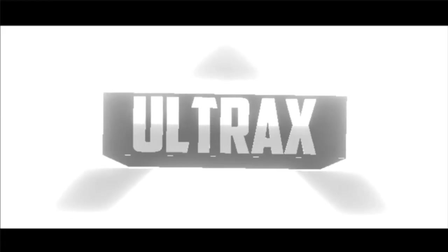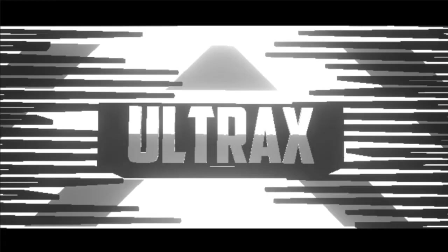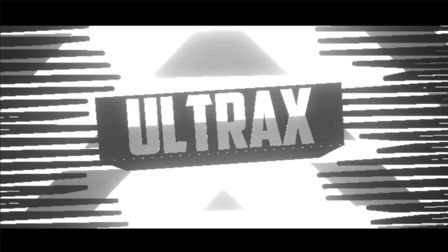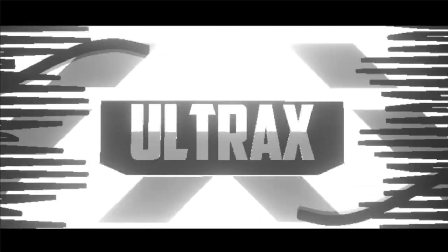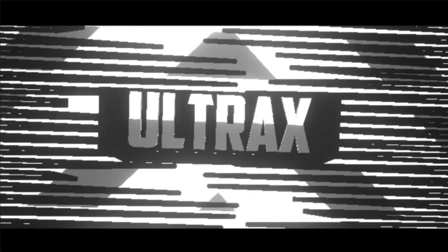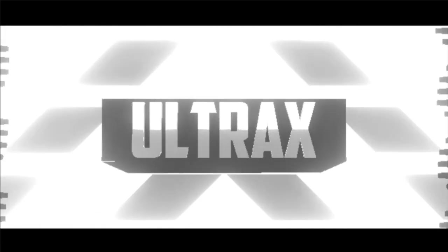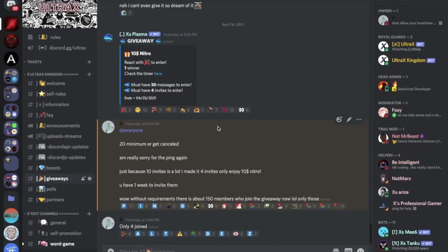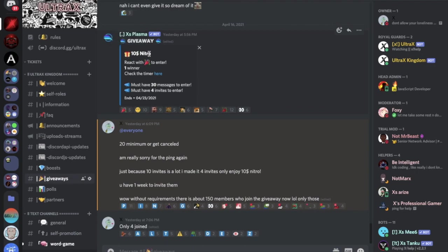Before we start the video guys, I want you to know that we're making a 10 nitro giveaway. Make sure to check out our Discord server discord.gg slash ultrax.